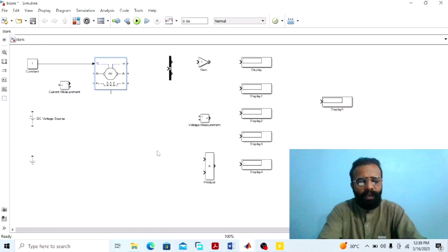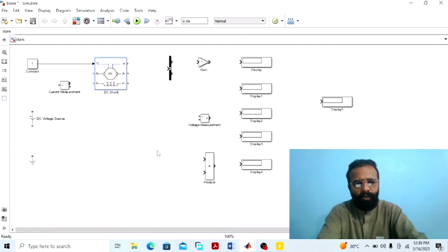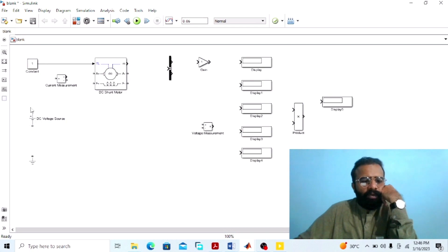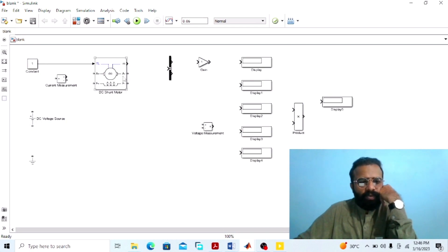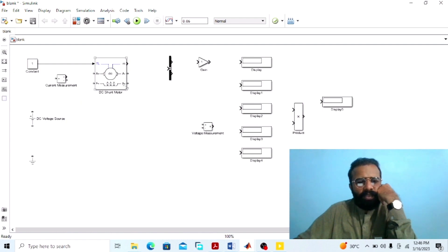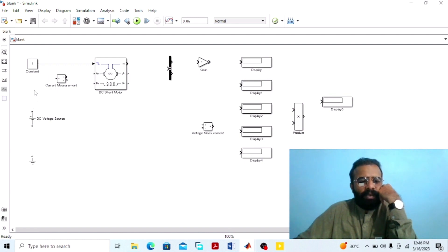Here we are doing the experiment of the DC shunt wound motor, whose function is to convert DC electrical power into mechanical power. First of all, we need to connect the DC voltage source with the armature winding of the DC shunt wound motor. The line current is equal to the sum of the armature current plus shunt field current. To measure the line current, we need to connect the ammeter in series with the DC voltage source and the armature winding.